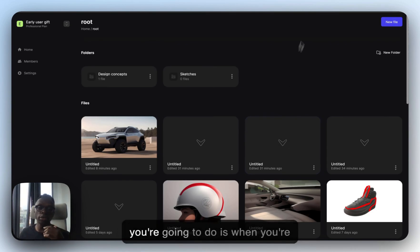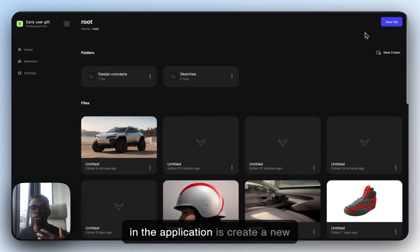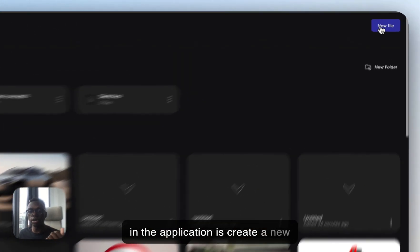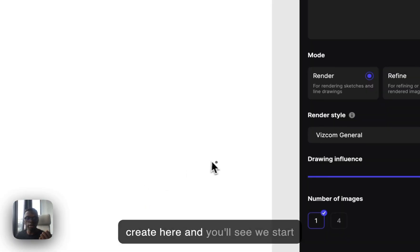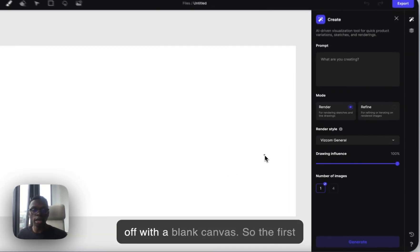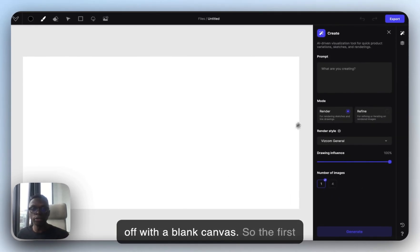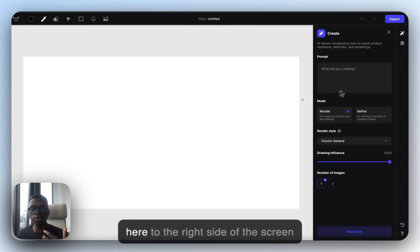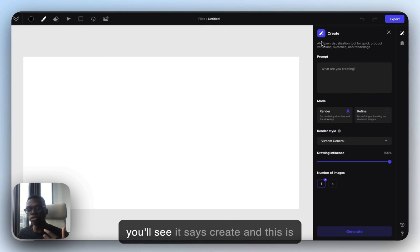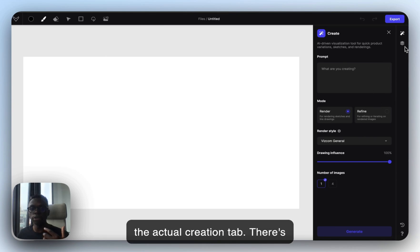The first thing you're going to do when you're in the application is create a new file. I'm just going to click create here, and you'll see we start off with a blank canvas. The first thing I'm going to do is come over here to the right side of the screen — you'll see it says create, and this is the actual creation tab.